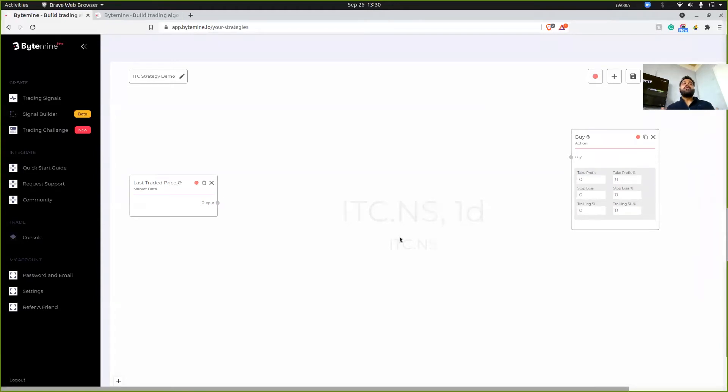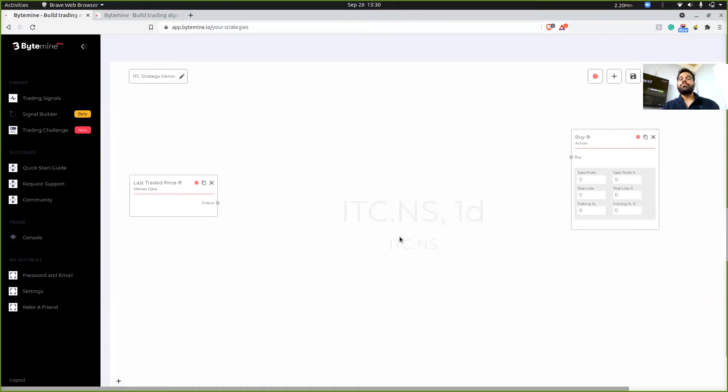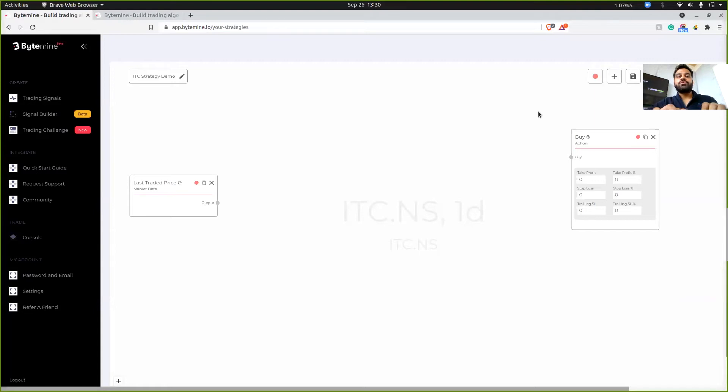So now since my strategy involves EMA and SMA, I'm going to be adding those two blocks. One way is to just type exponential moving average on your keyboard.